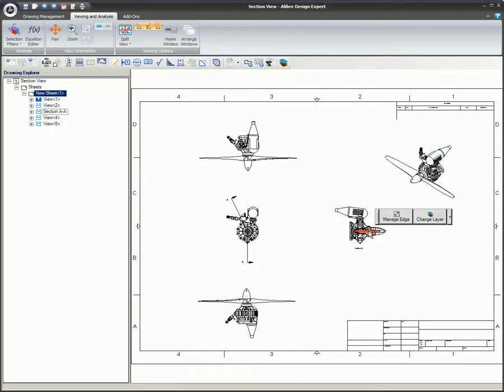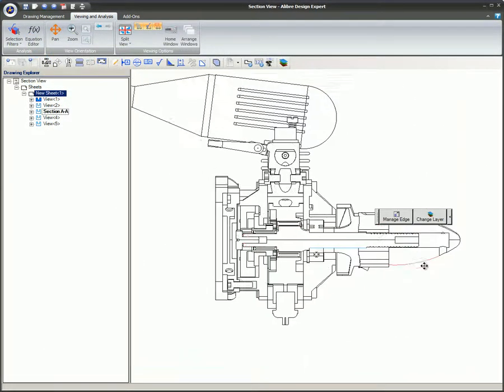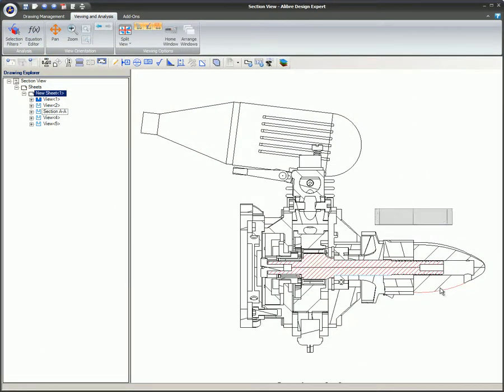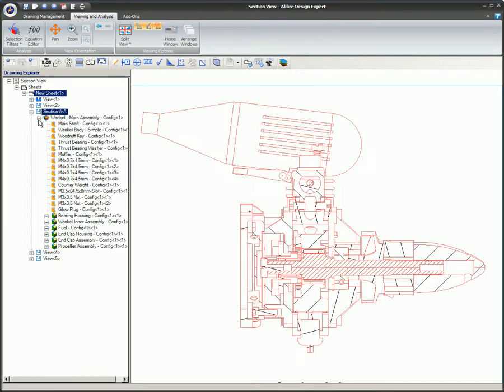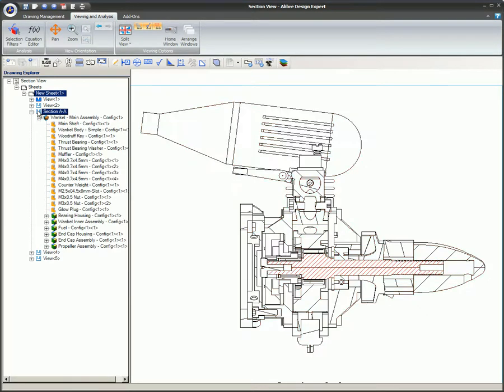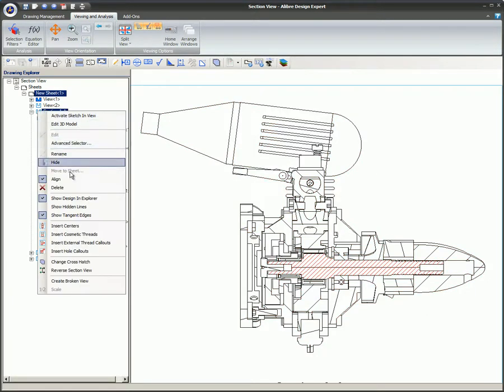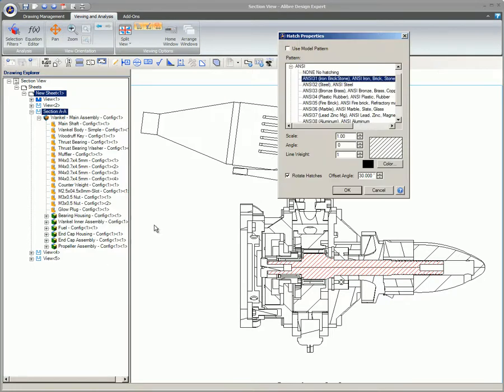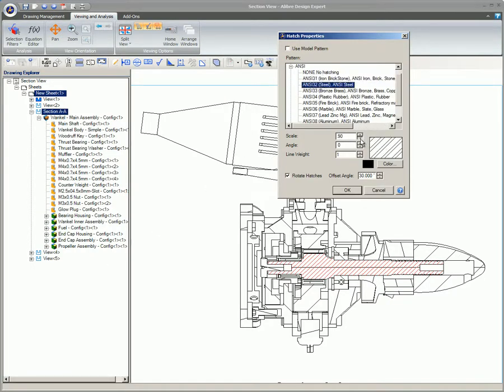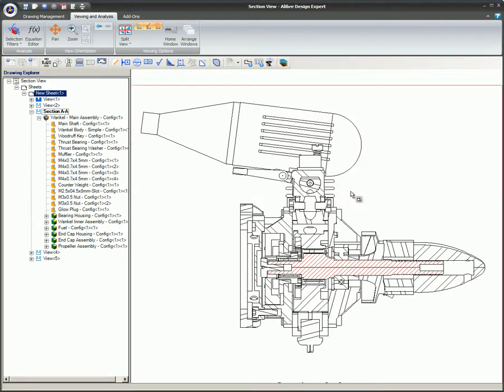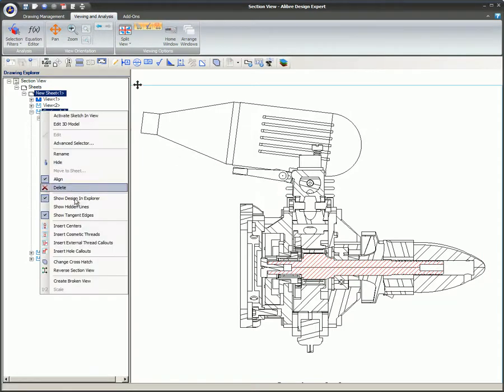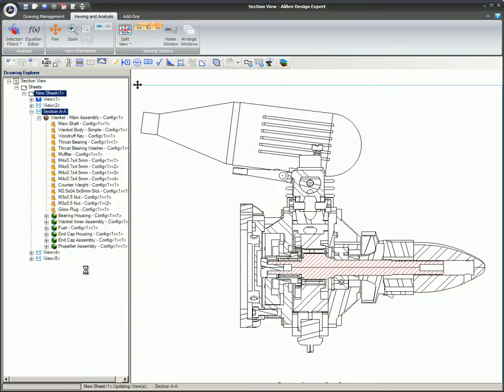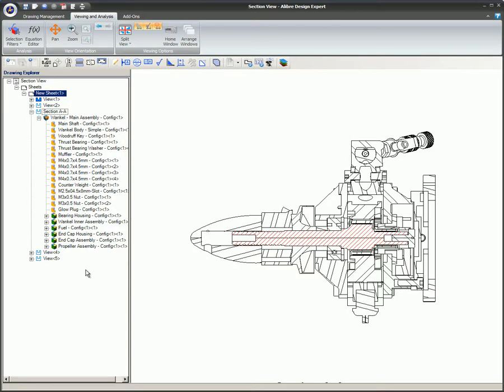Right-clicking on a Section View provides a couple of very useful options specific to Section Views. Selecting the Change Crosshatch command brings up the Hatch Properties dialog. All of the hatch properties listed can be quickly and easily edited. In this example, the Hatch pattern is changed to the ANSI Steel pattern and the Hatch Scale is changed from 1 to 0.3. And the entire Section View is reversed.